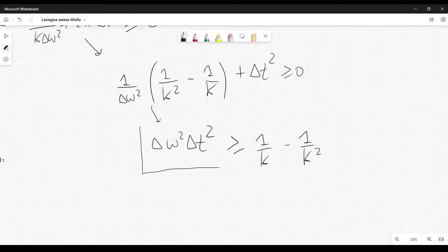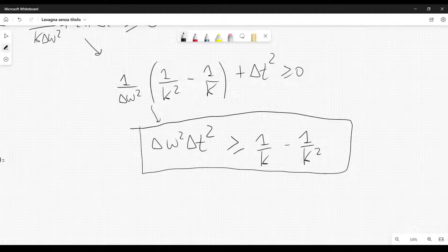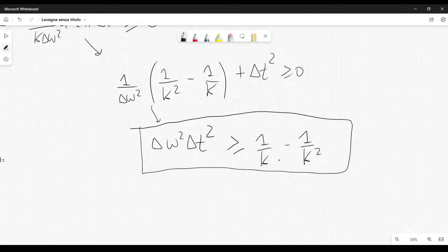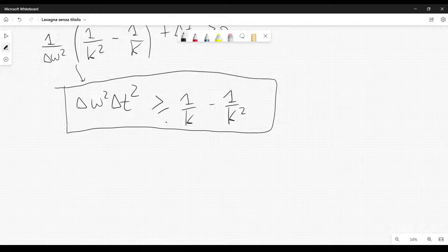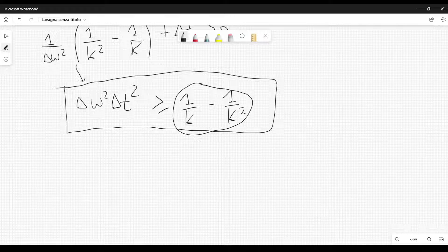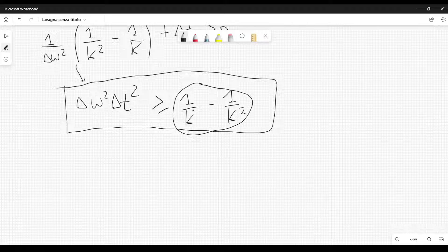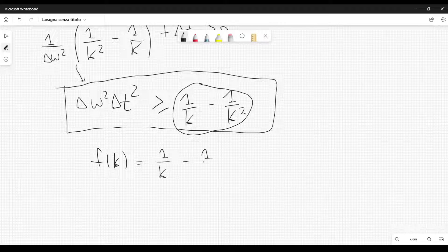This inequality holds for every value of k, where k is a real non-zero number. Since this is true for every k, the inequality holds even when the right-hand side function f(k) = 1/k - 1/k² reaches its maximum. We need to find the value of k that maximizes this function.